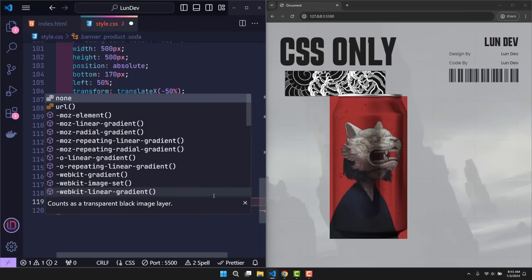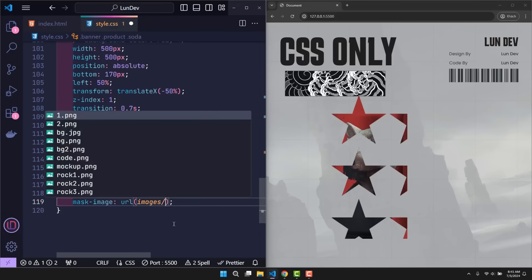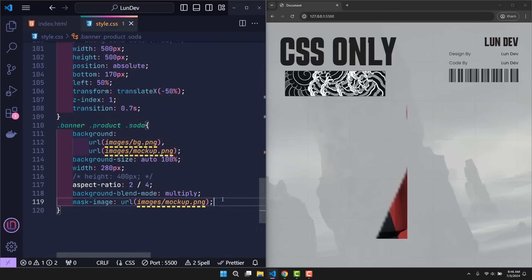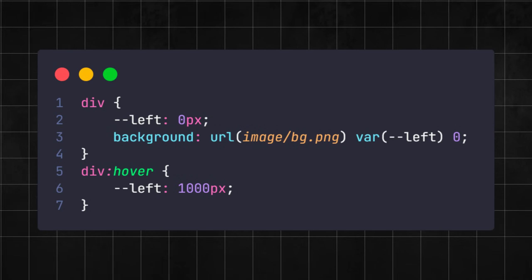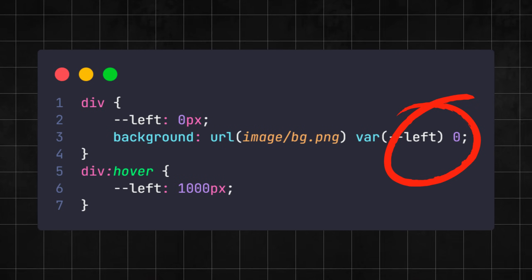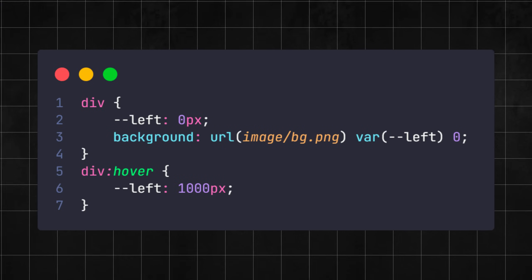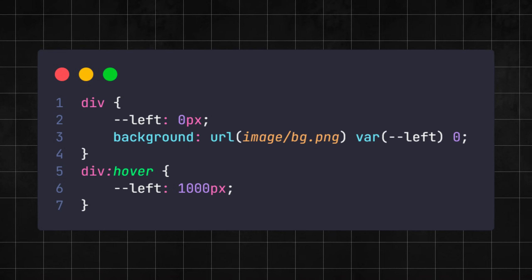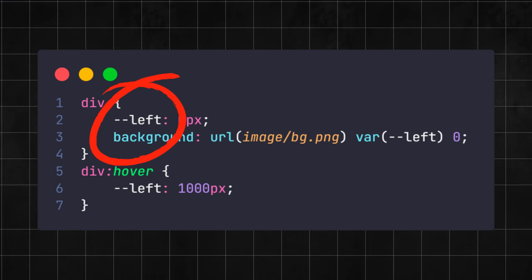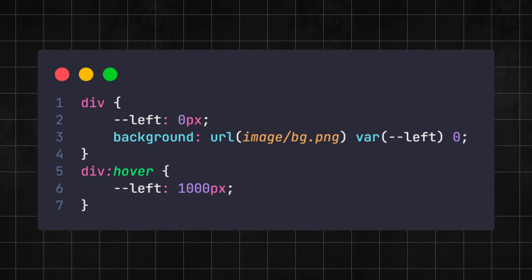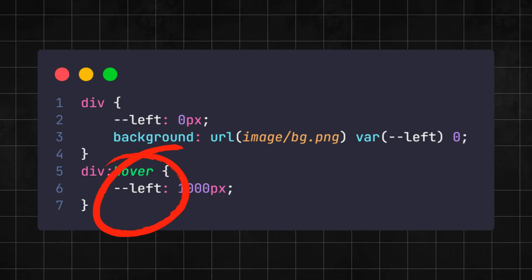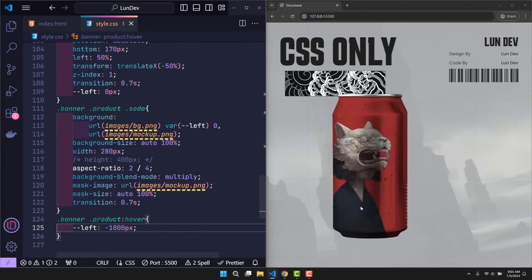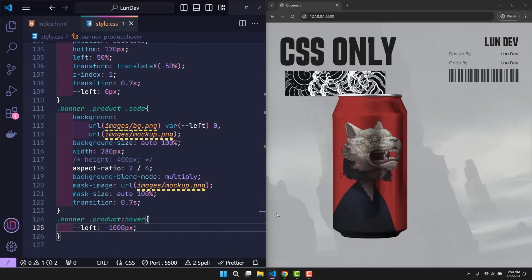Finally, to cut off the excess parts, use mask image. Cut off the excess parts according to the mockup image. In each background image, there are actually two parameters. These two parameters will represent the left and top position of the image. I will create a variable in CSS to determine the left position of this background. When the user hovers on the soda element, I just change the left value of the background. This will create an effect like the soda bottle is spinning.